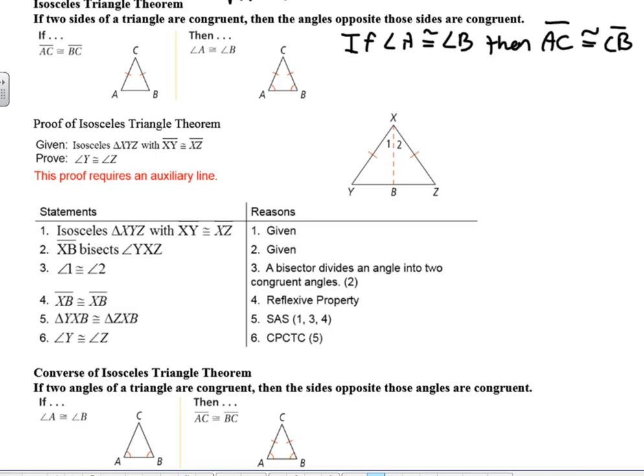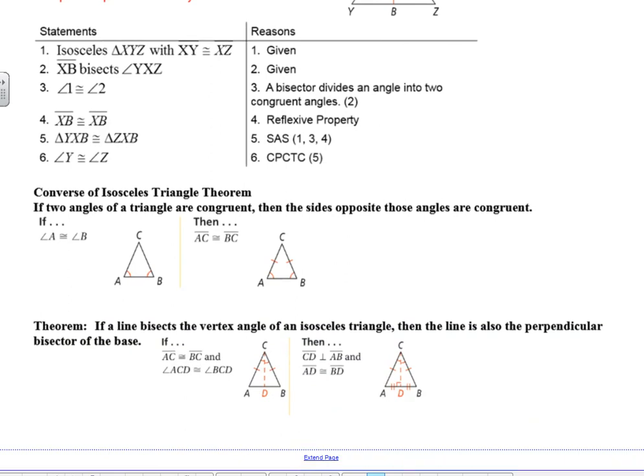Given isosceles triangle XYZ with XY congruent to XZ, we want to prove that angle Y is congruent to angle Z. We write in our givens, and then it says XB bisects angle YXZ as our given information. In addition to that, angle 1 is congruent to angle 2. Therefore XB is congruent to XB by the Reflexive Property, the triangles are congruent by Side-Angle-Side, and therefore by CPCTC you get that angle Y is congruent to angle Z.